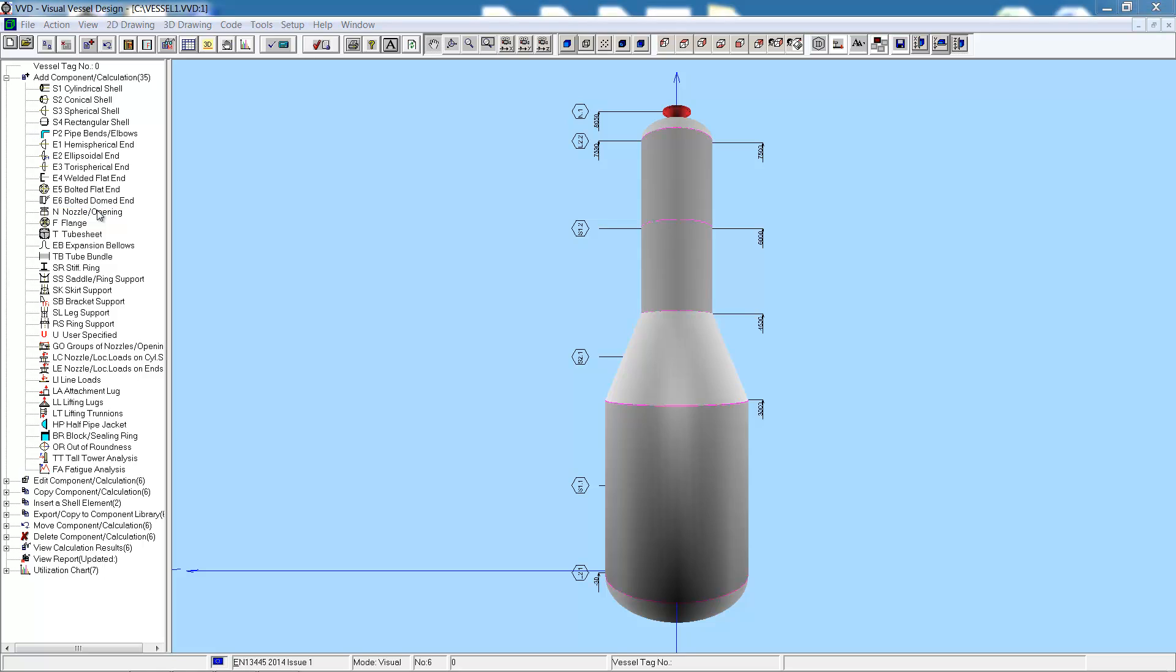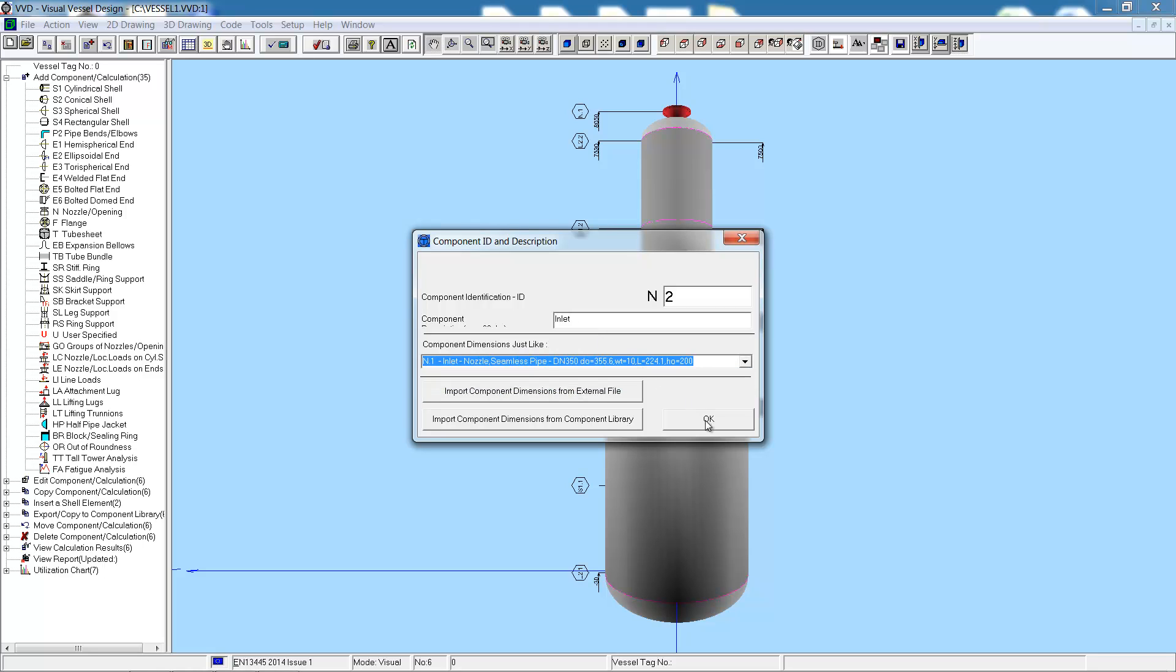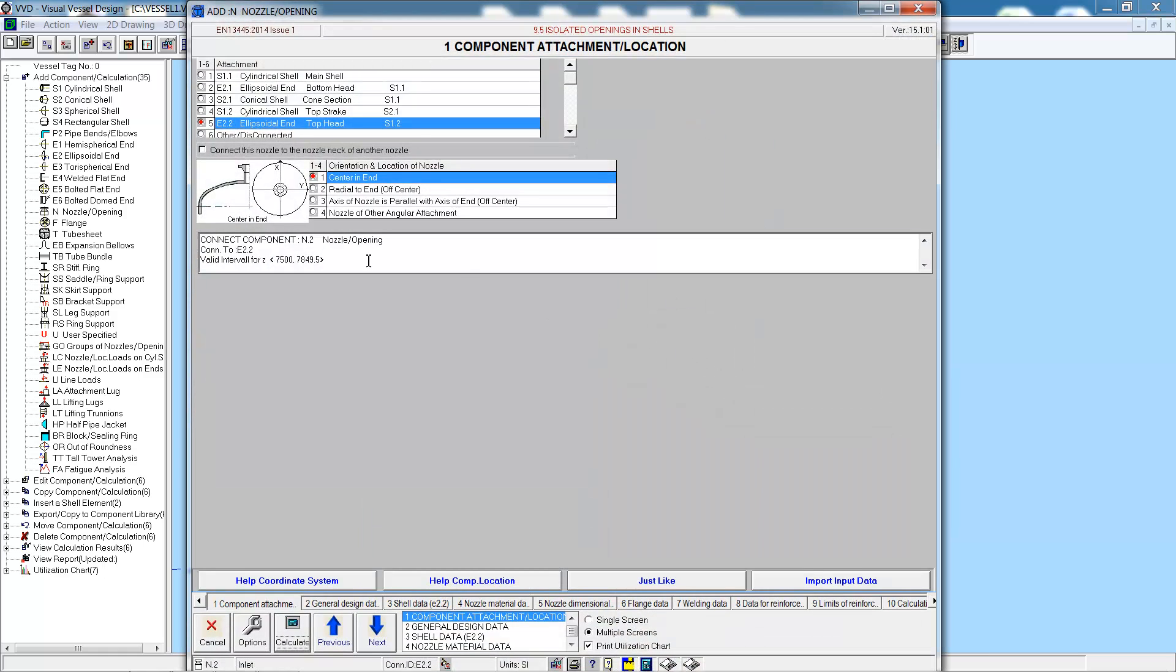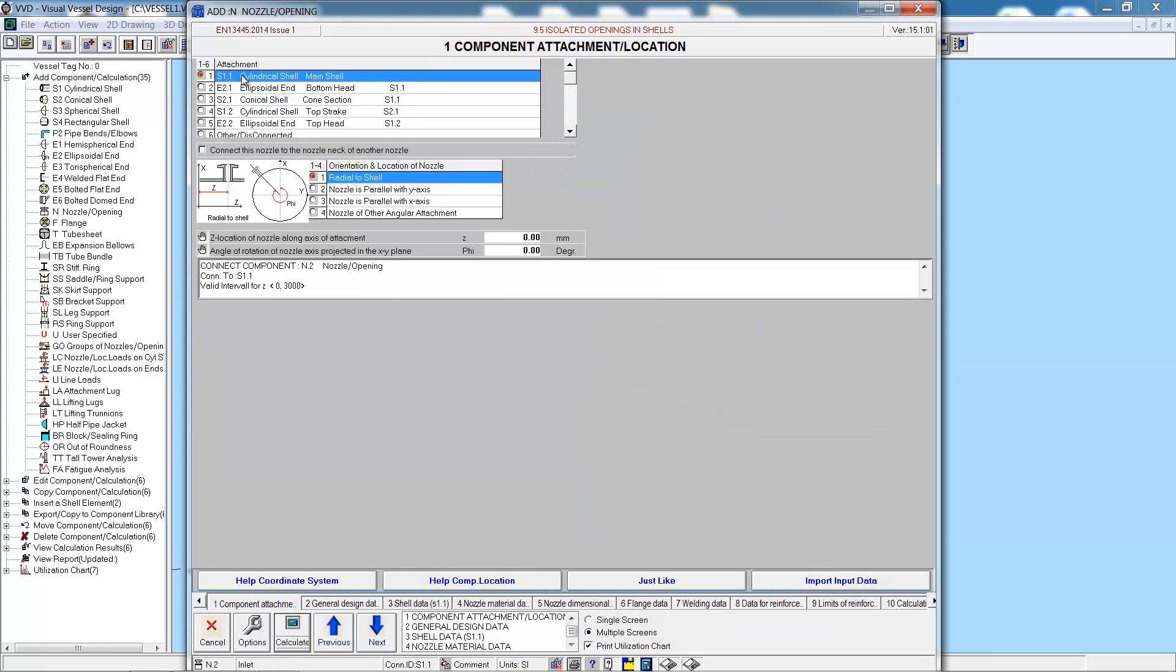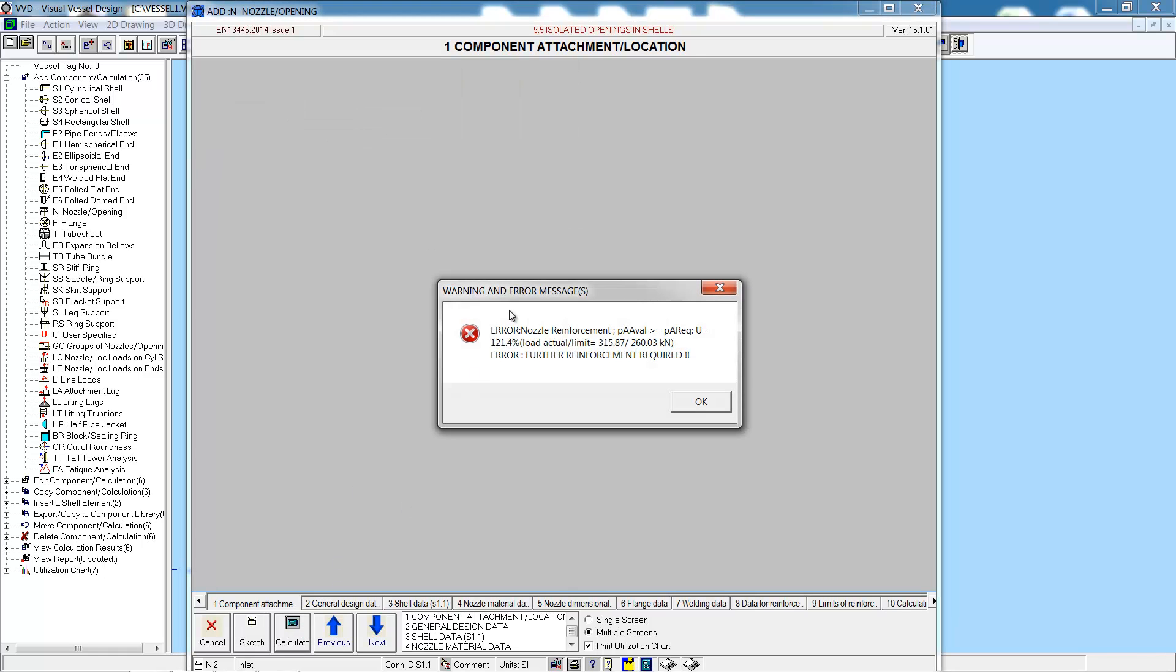So let's add the second nozzle, the outlet nozzle. The outlet nozzle will be identical to the inlet nozzle, so we can just pull the component dimensions from the inlet nozzle. The only thing we need to change is the attachment, this time to the cylindrical shell. Move it into position, one meter up and 90 degrees around the vessel. We can go straight to the calculation.